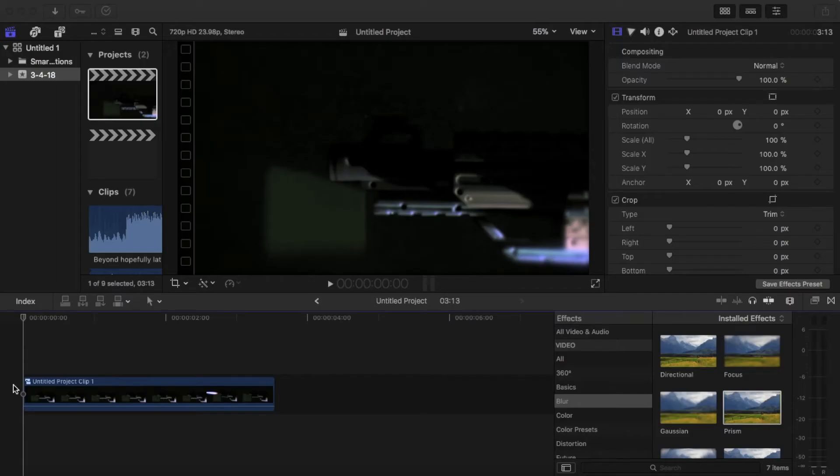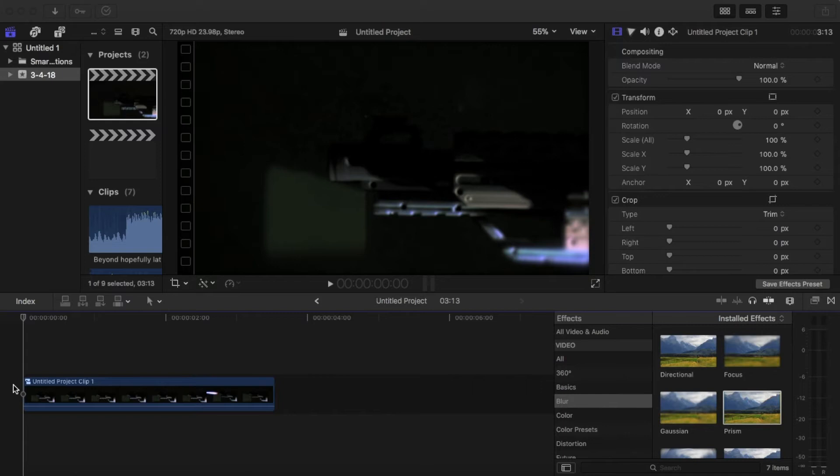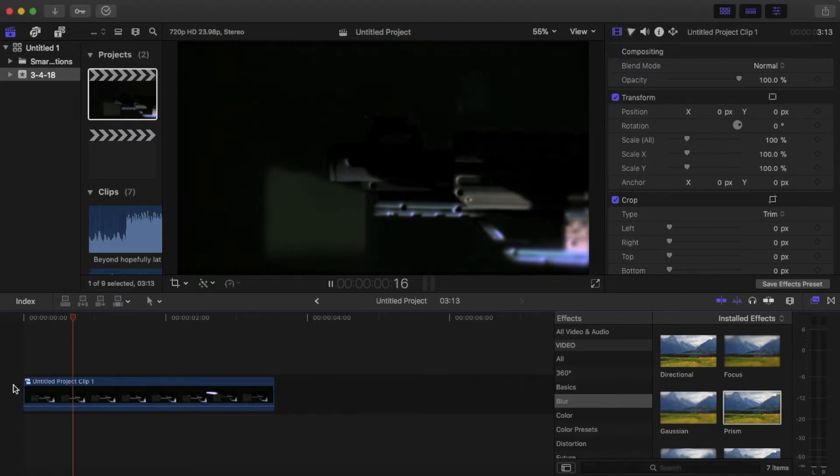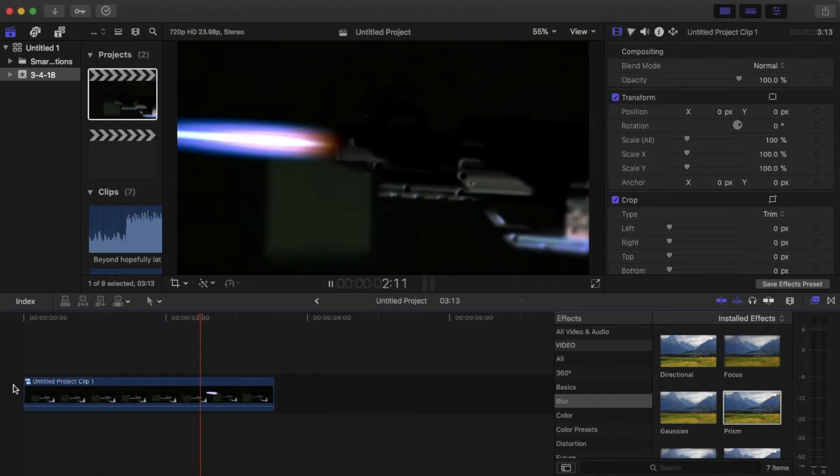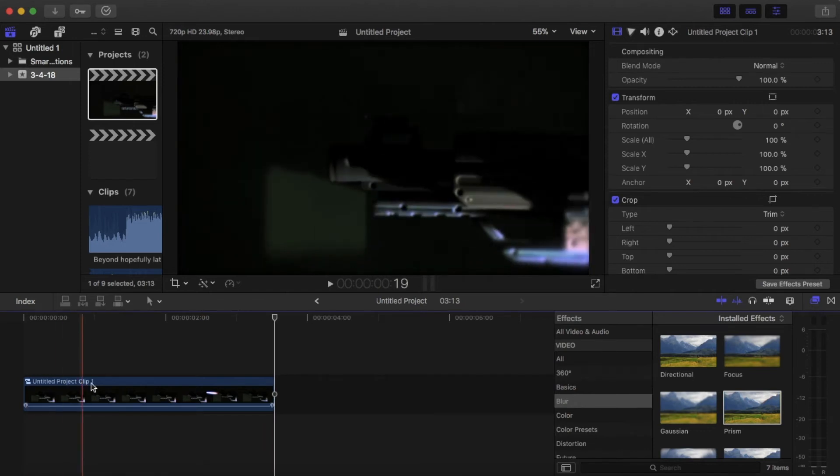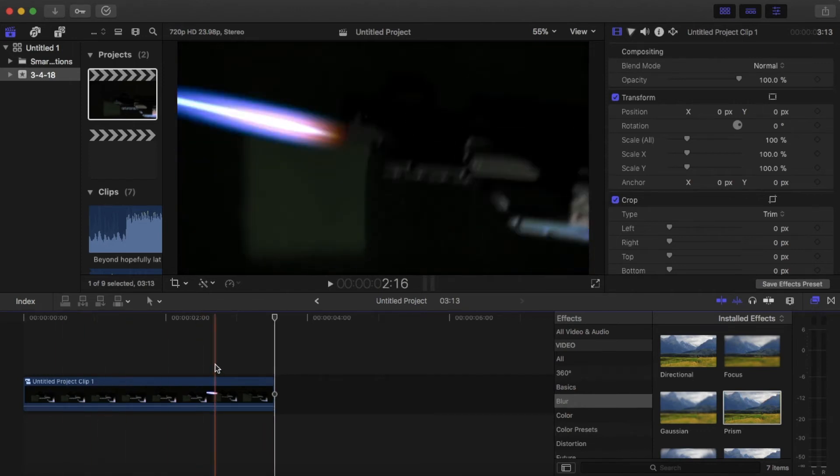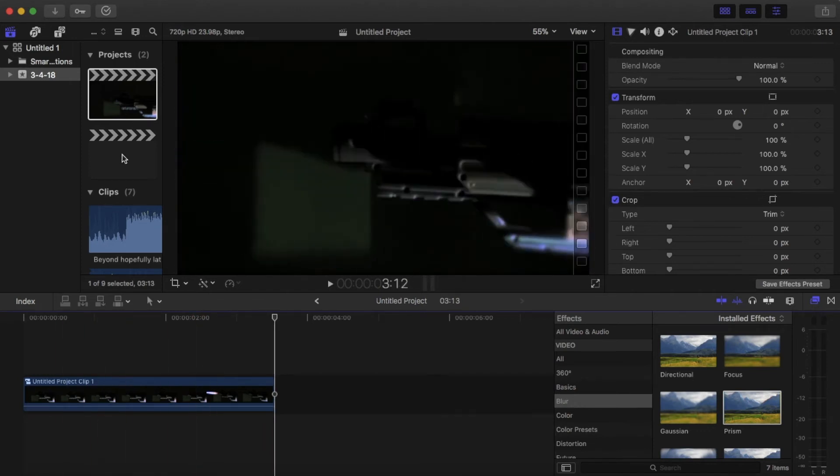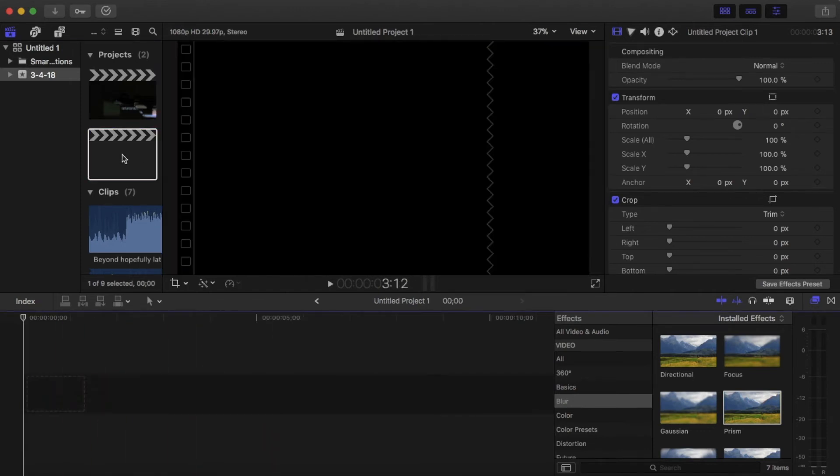Okay, so today we're gonna be making a gun shoot lasers using Final Cut Pro and a gun, nothing else. So this is what it should look like when you're done. Yeah, pretty cool. So let's get started.